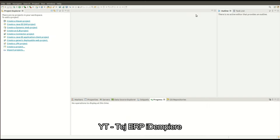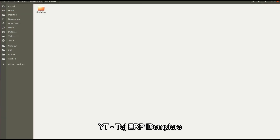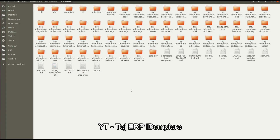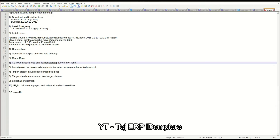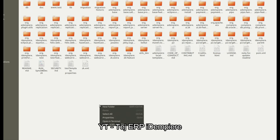Our master branch is cloned now. Here you can see iDempiere — these are all the plugins from the master branch. Now let's go to the next step: go to the workspace repo and do Maven validate.